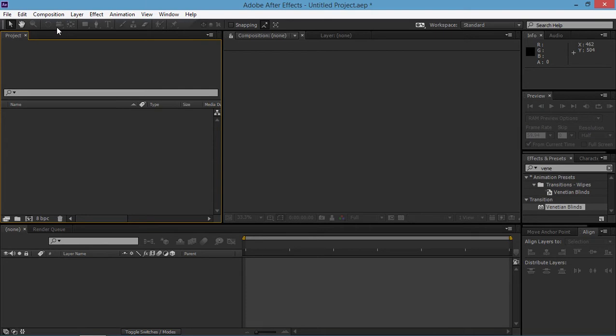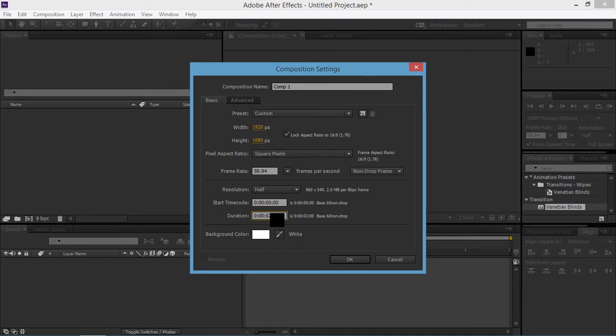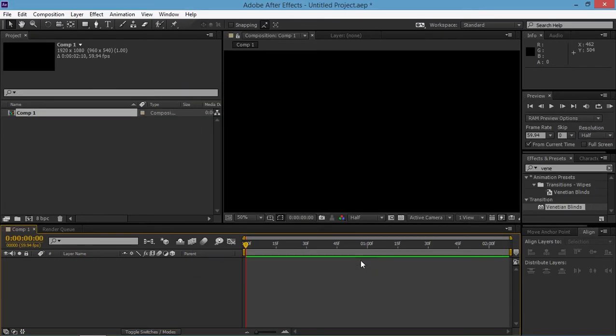To start I am creating a new composition. I am going to use duration to maybe 10 and background color black.